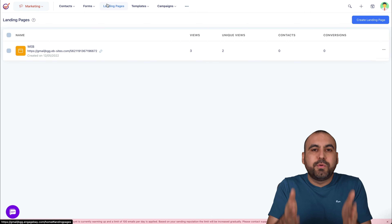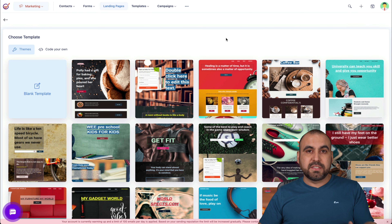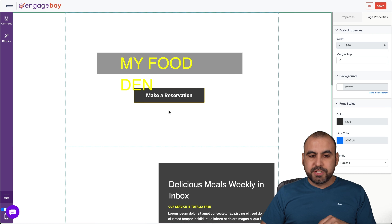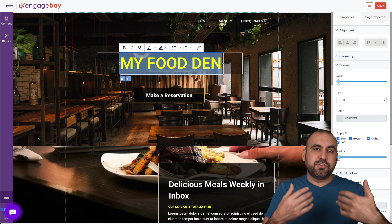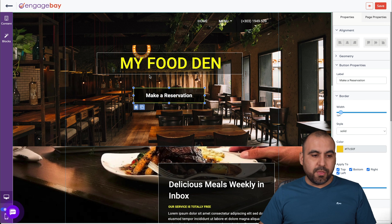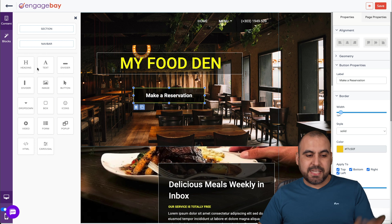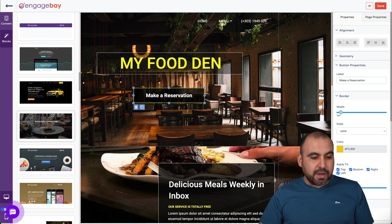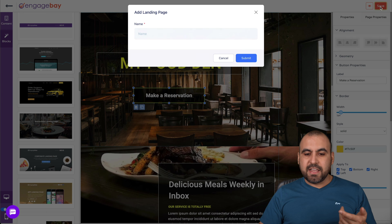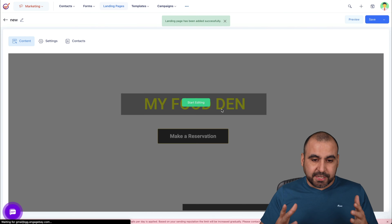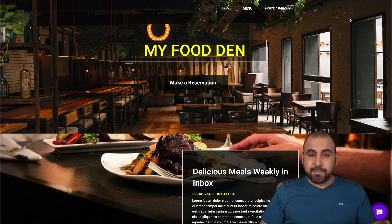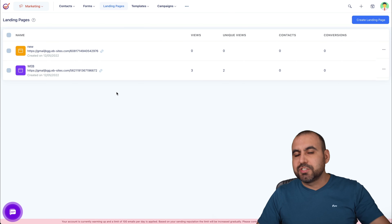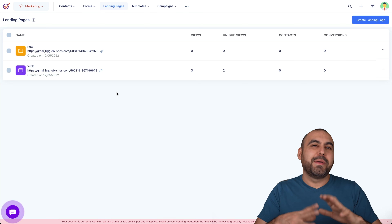Next we have landing pages — again, super easy to get started. They do have custom domain support when you're on the paid plan. You can select one of the available templates, go ahead and choose it, and start editing and customizing it to whatever you need. Every element you select shows its settings on the right. On the left, you have content — headings, text, buttons, and blocks. You can grab a block from another available template and bring it into your current one. Save it, name it, and you have a landing page just like that — live in less than a minute. There are a whole bunch of settings you can tweak, but I don't want to make this video super long.